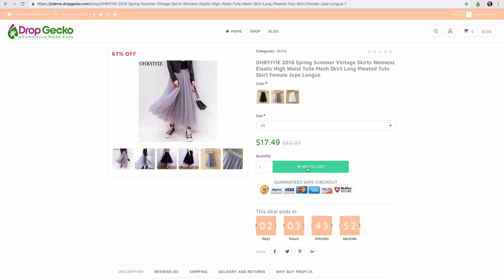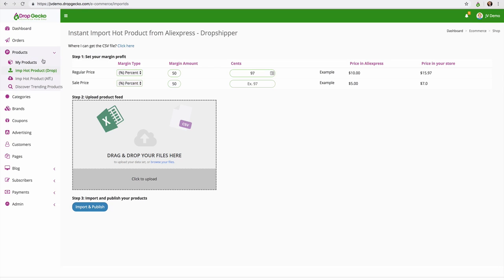So now let me show you how easy it is to fulfill your products once someone actually places an order. Let's go ahead and head back over here and go inside of our orders.